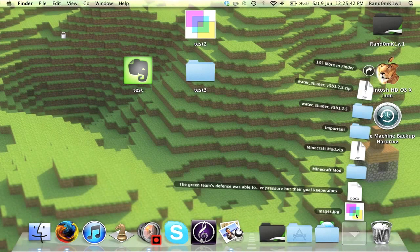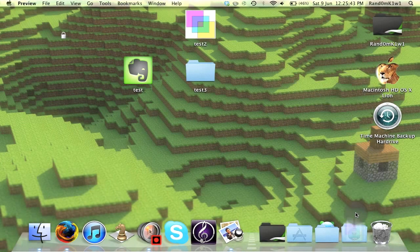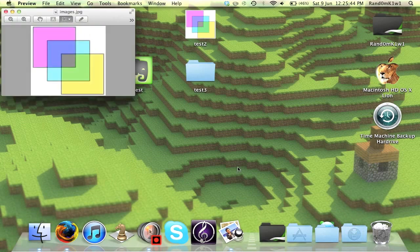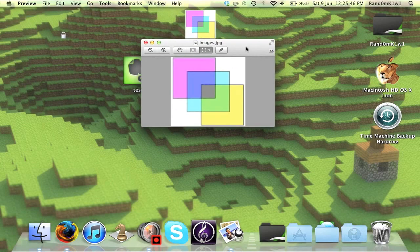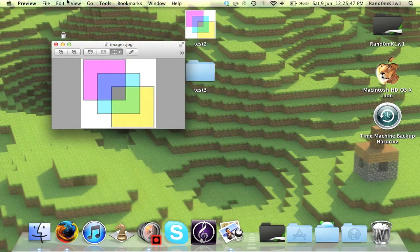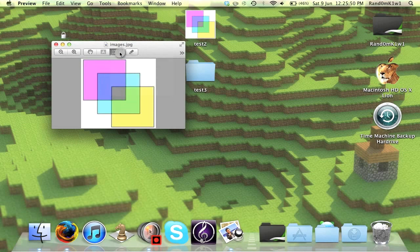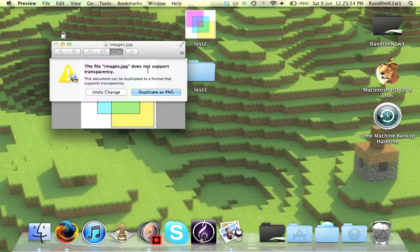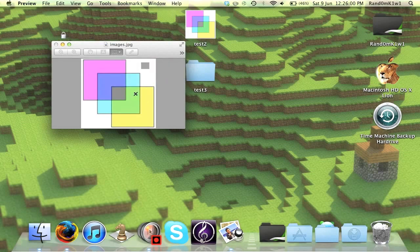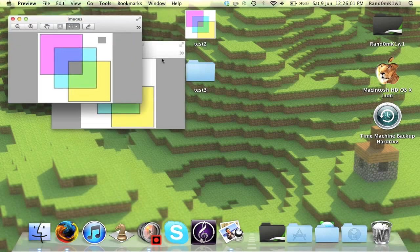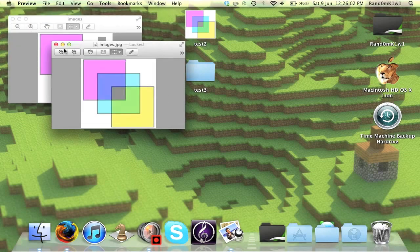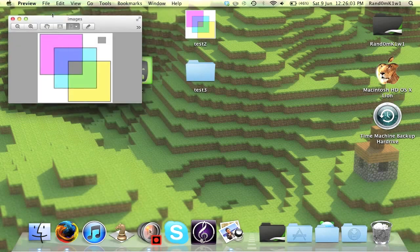Now what we want to do is open the image with Preview. As you can see this will pop up. Now what we want to do, as you can see it's got a rectangular selection. Just simply select a small area and press Delete. It will ask if you want to duplicate it as a PNG, because JPG can't handle transparency. Press Duplicate as a PNG, and it will open a new one, and you can close the old one.